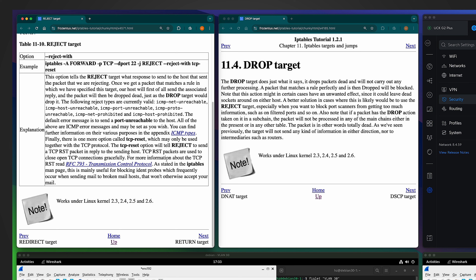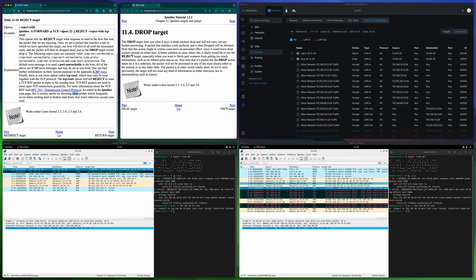However, if you read the iptables Reject documentation, in some legitimate situations — where the other party is trusted — you may want them to know the machine is present but you're simply not providing service. In that case, choose Reject. The ident protocol is cited as a valid use case for Reject. Also note: in some denial-of-service attacks, because the attacked server has to return error messages, those messages can saturate the network — another thing to consider.